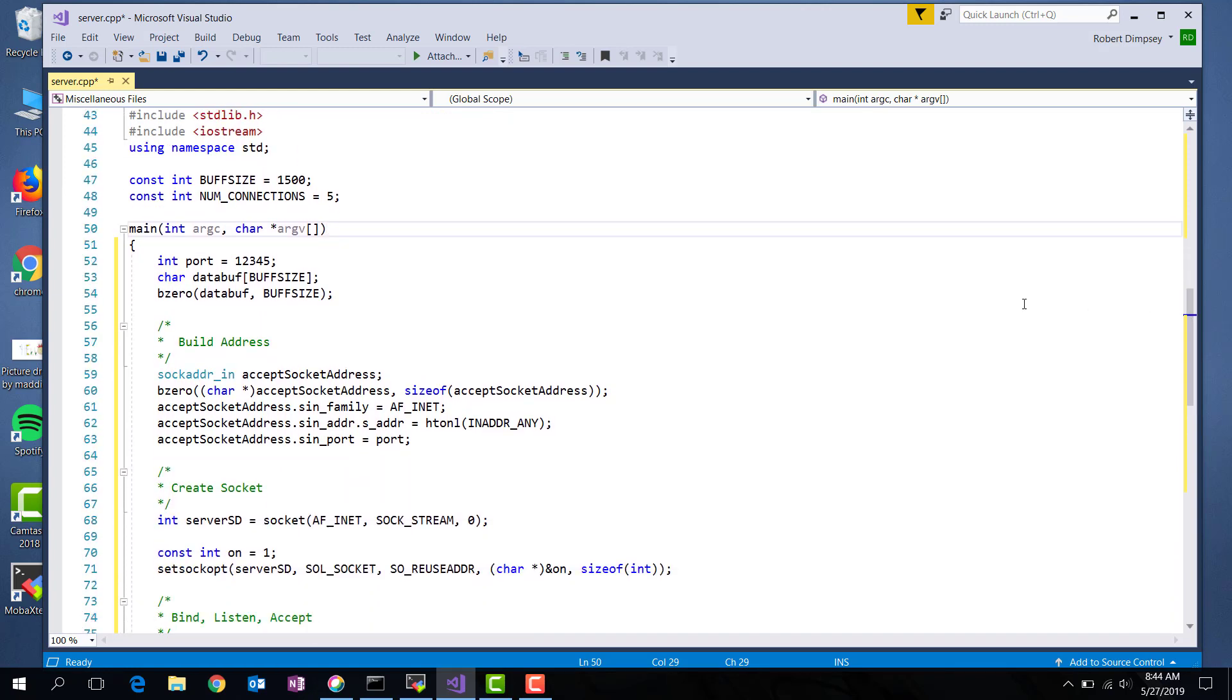As you recall, a socket consists of an IP address and a port number. This will be the server side code. And on the server side, the IP is just ourselves. And so I'm just going to listen on my own host, obviously because that's where the code is running, at a port. And the port I've decided to use is 12345.